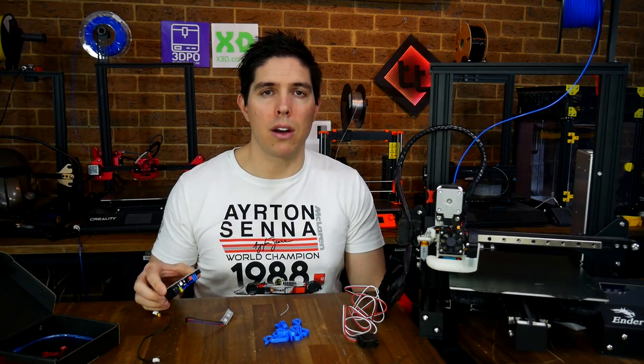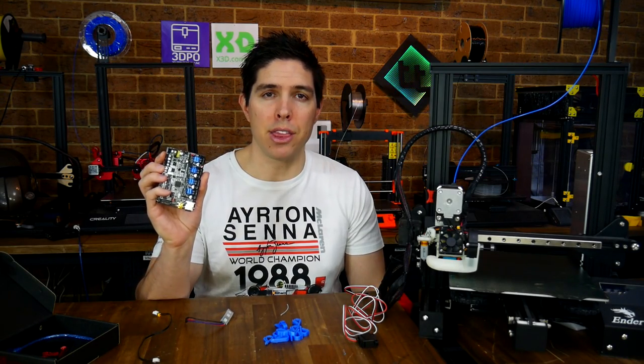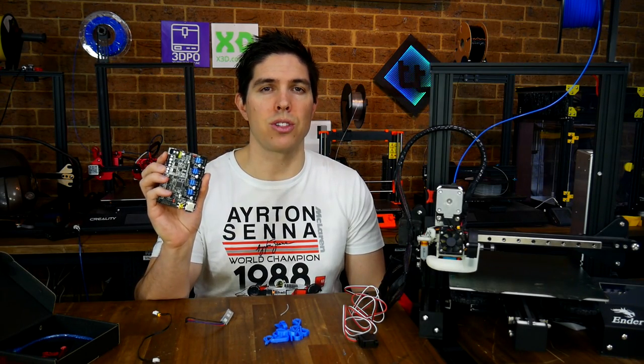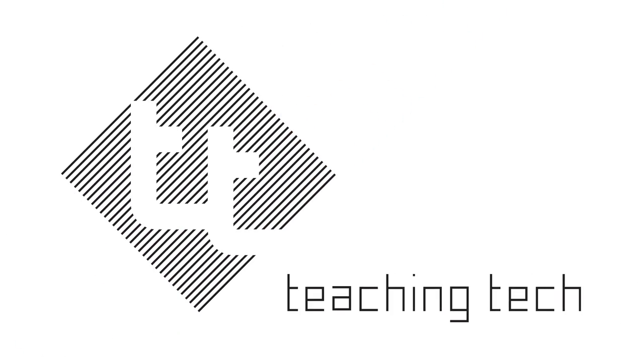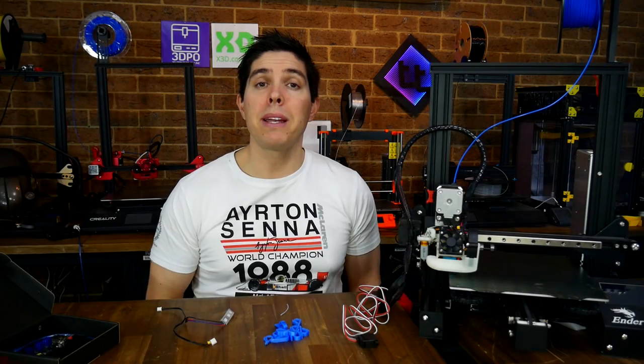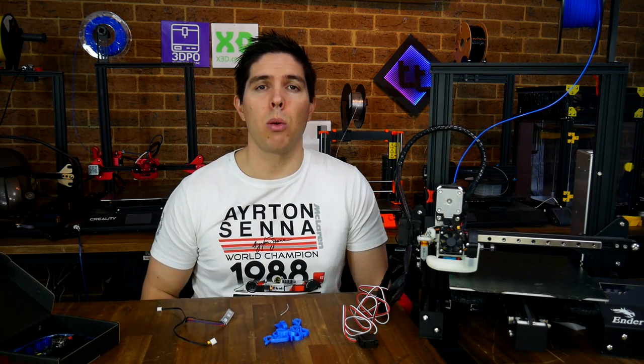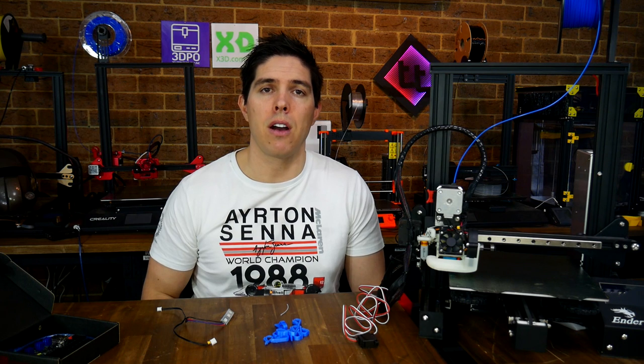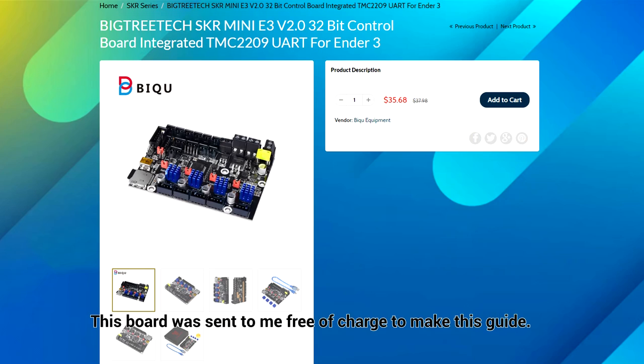This is your complete guide to the updated SKR Mini E3 version 2. The BigTreeTek SKR Mini E3 is a wildly popular mainboard that's a direct swap for the Ender 3, as well as supported for the Ender 5 and original CR10. Given its budget price and range of features, I still believe it's the best bang for buck modification you can make for your Ender 3.